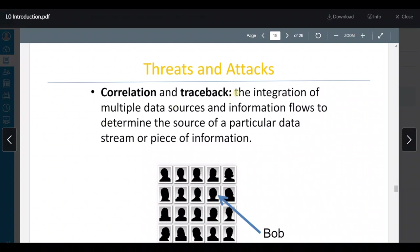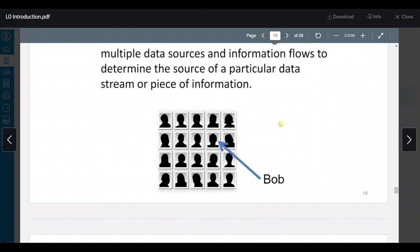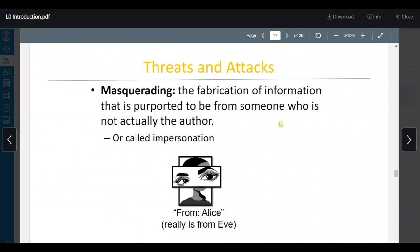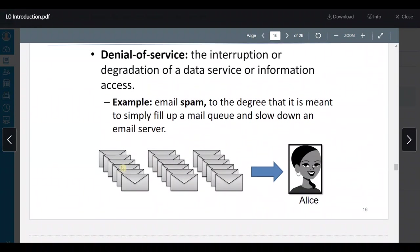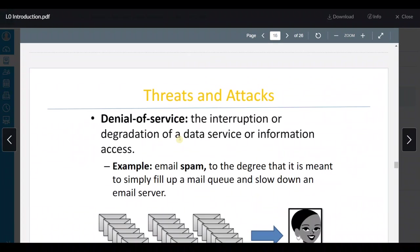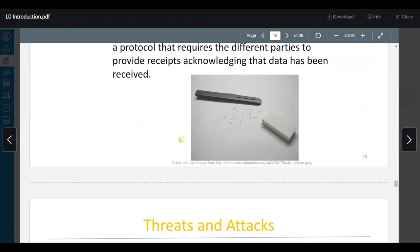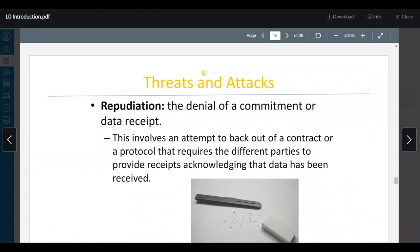كمان عنا correlation and traceback — integration of data sources and information flows to determine the source of a particular data stream or piece of information. هادي عكس الـ anonymity، وهادي عكس الـ integrity، وهادي مقابلة لل confidentiality.